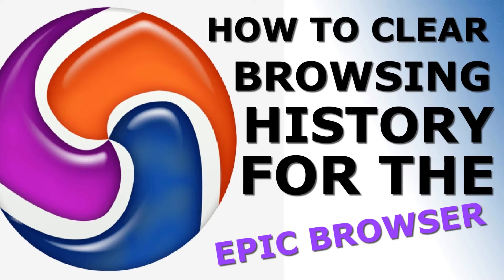In the video for today, I'm going to show you how you could clear or delete browsing history for the Epic browser.